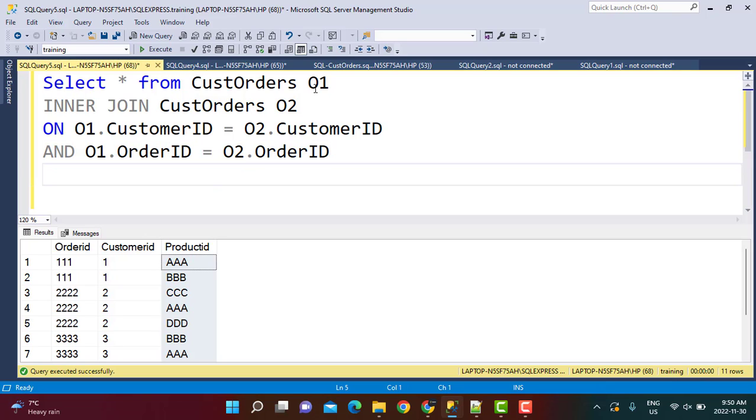And now because we do not want pairs like AAA BBB and BBB AAA which are essentially the same thing, right? So a pair of AB and a pair of BA is the same thing because those are the two same product combinations. So to avoid that...